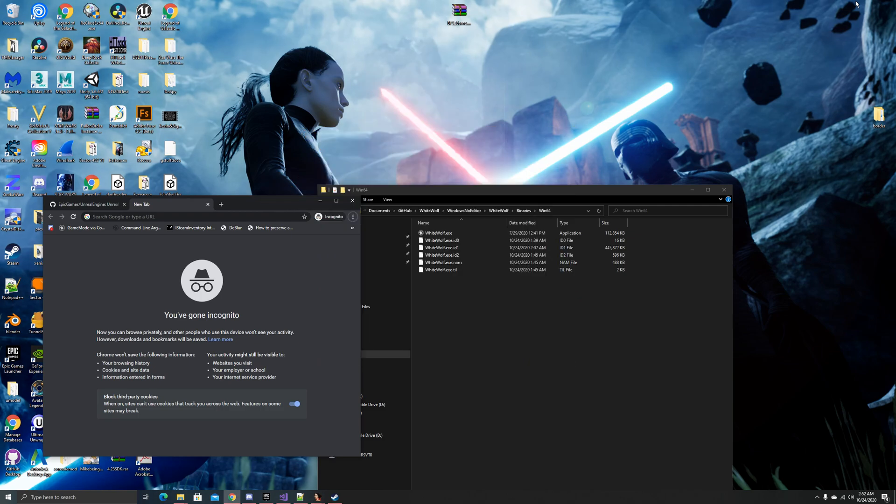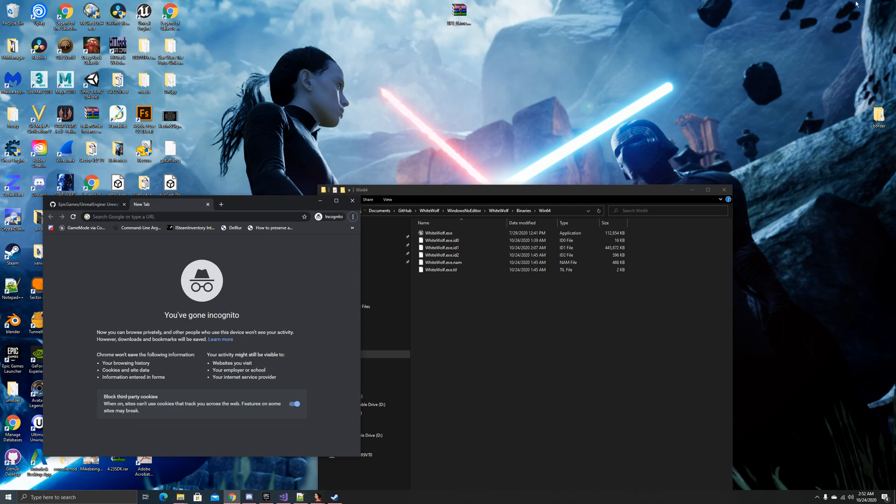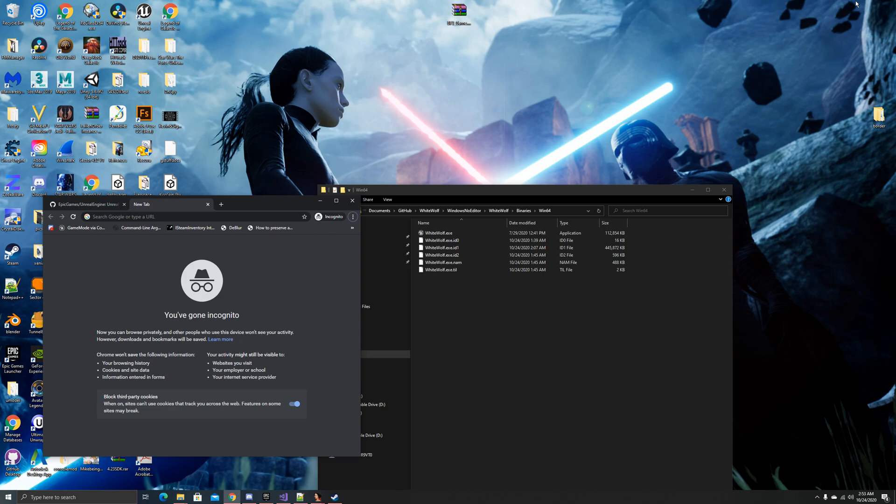So static load object, in simple terms, it finds and loads an object by a string to the file path. So basically, if you want, let's say, a model, if you want to statically load a model, you would put the entire path. For example, if in your content browser, you have that model under models slash Christmas slash present, you would do slash game slash model slash Christmas slash present, and then the name of whatever your model is. And it would load it into memory.